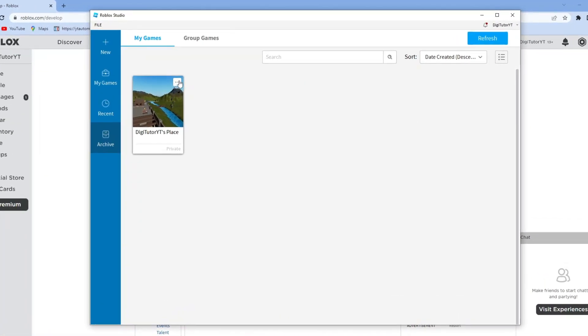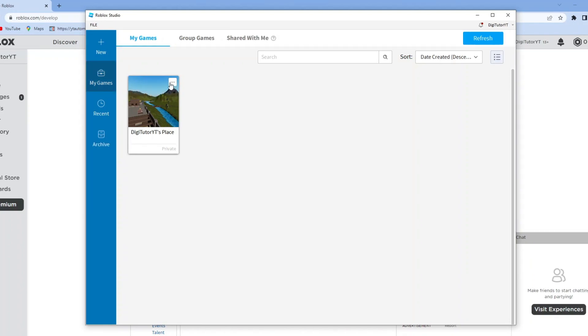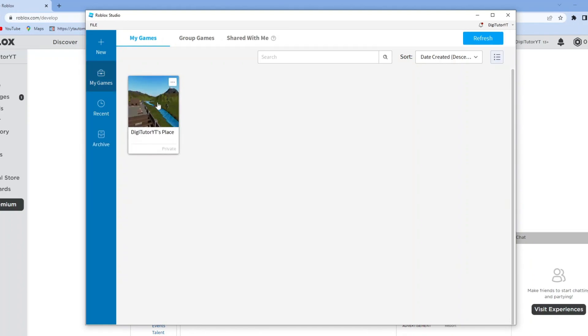From here, go ahead and open up your game. I'm going to use this example game here and click on it to load it up.